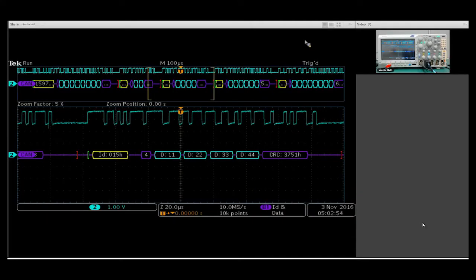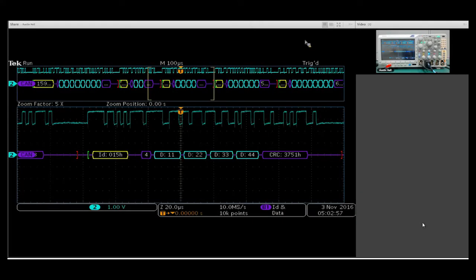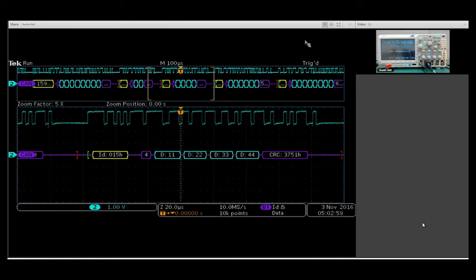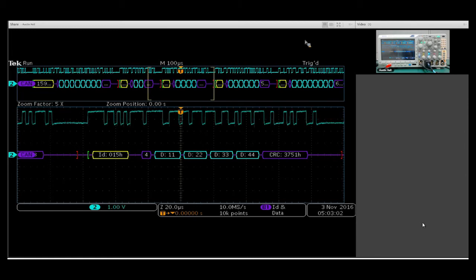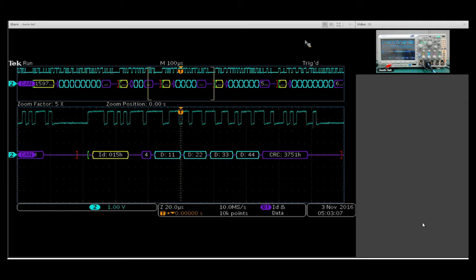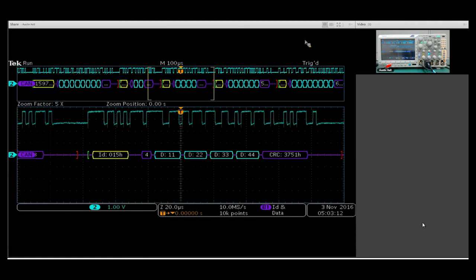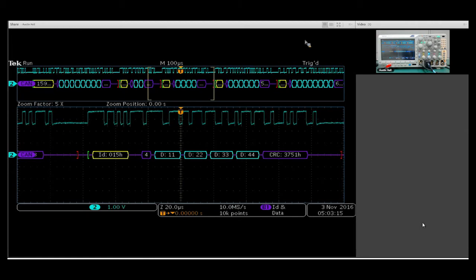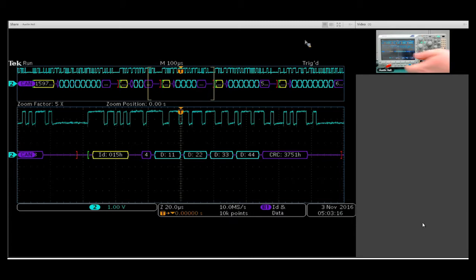I'd like to take a moment to show you the CAN decode available on the MDO 3000 here. What we have here is a CAN bus signal coming in. It's specifically CAN-high. We are doing a packet decode on that. I can show you here is how to set that up from a default setup.